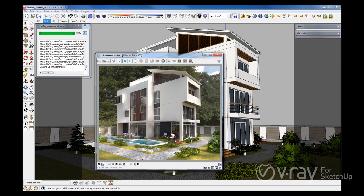We can try to solve this by increasing the GI settings, however this will create longer render times. Unfortunately, this would still not resolve all of our issues. We could almost resolve them by using a blurry version of our HDRI, however even this technique will introduce two more issues: our shadows will be too soft, and the contrast of our image will be reduced.